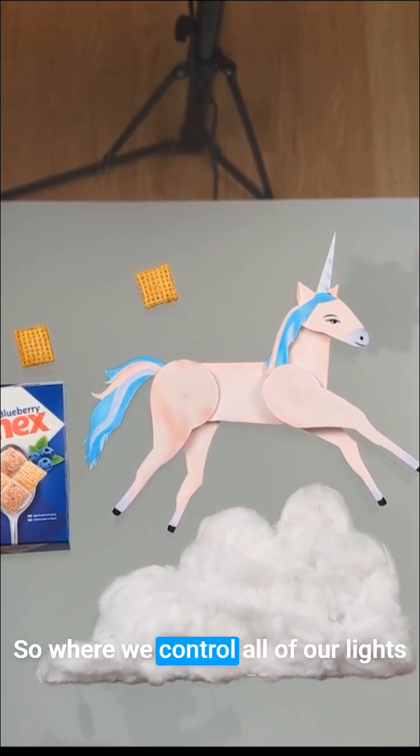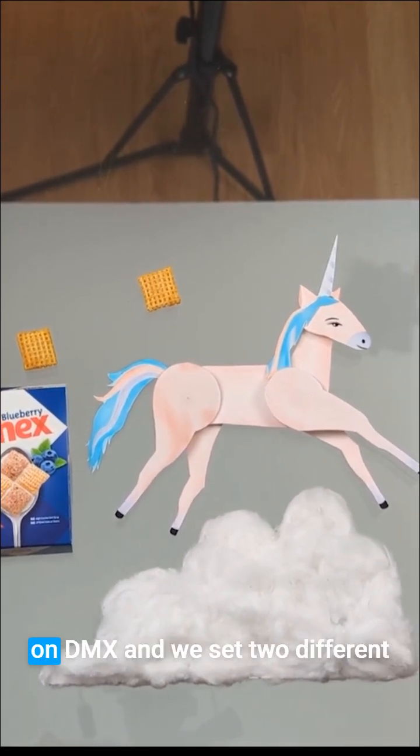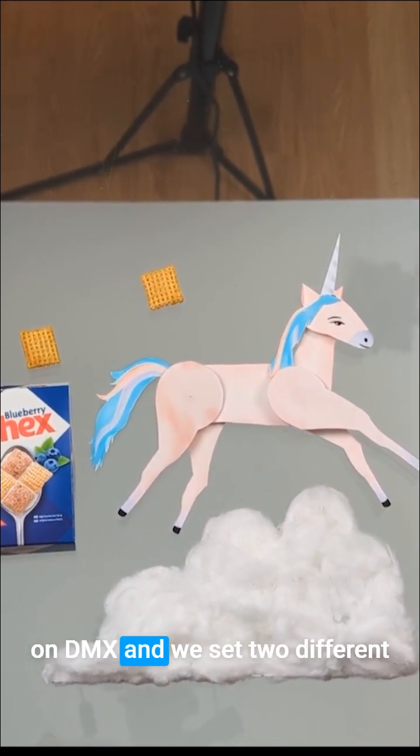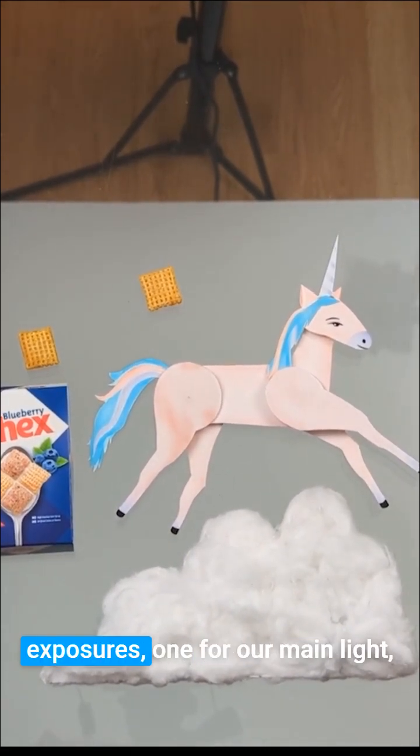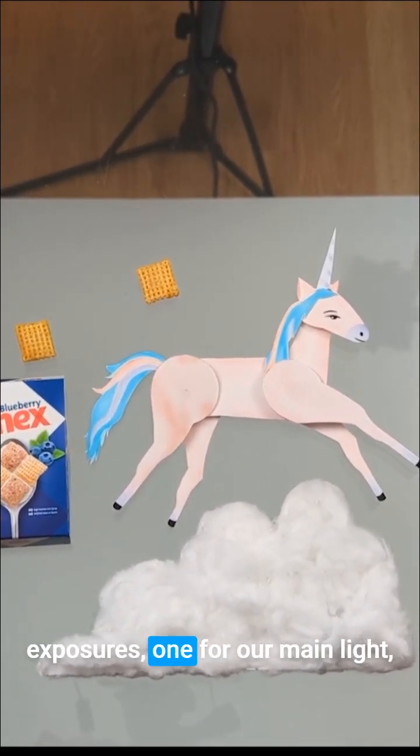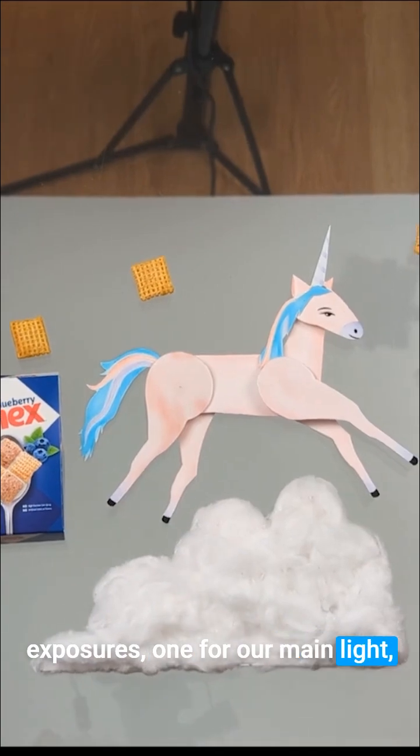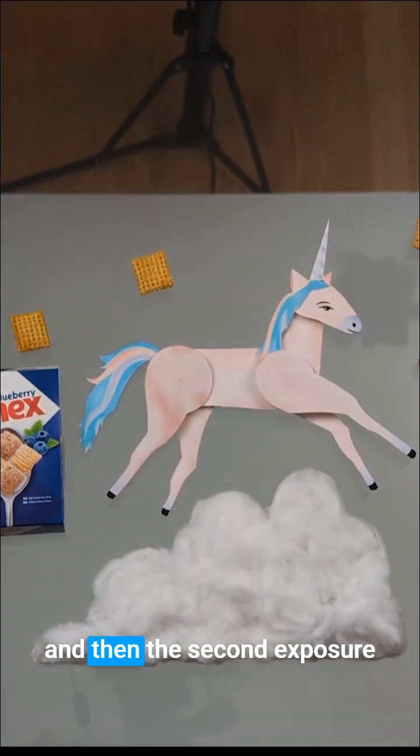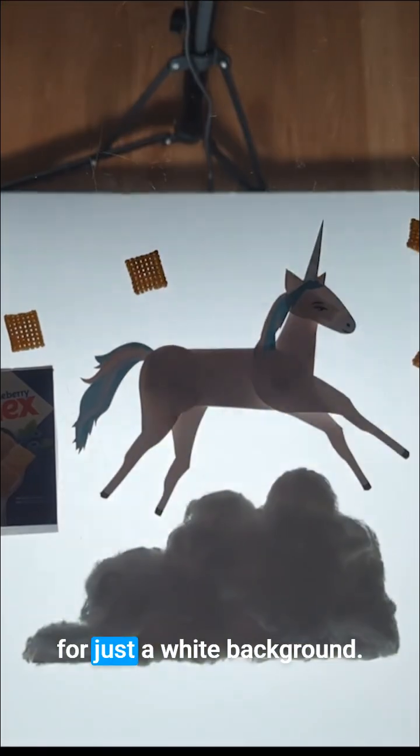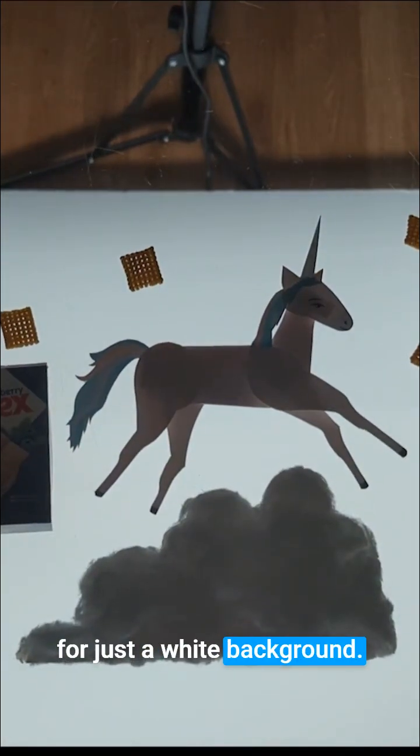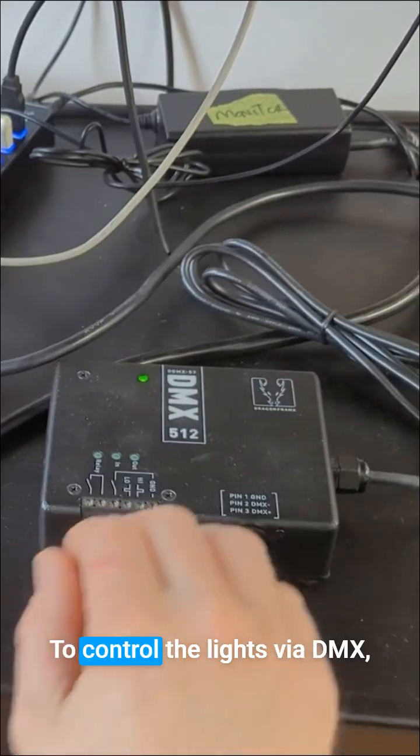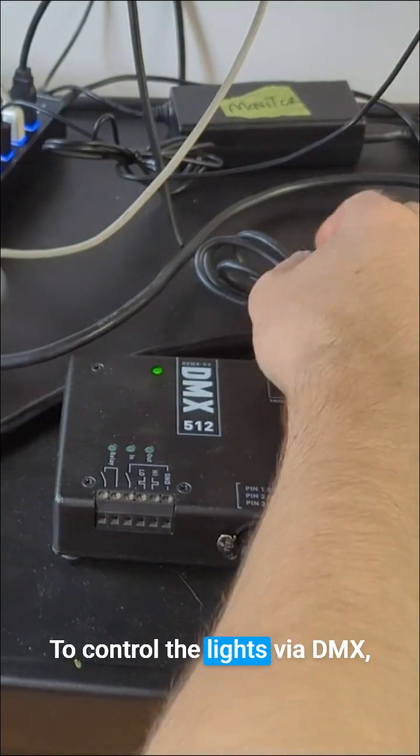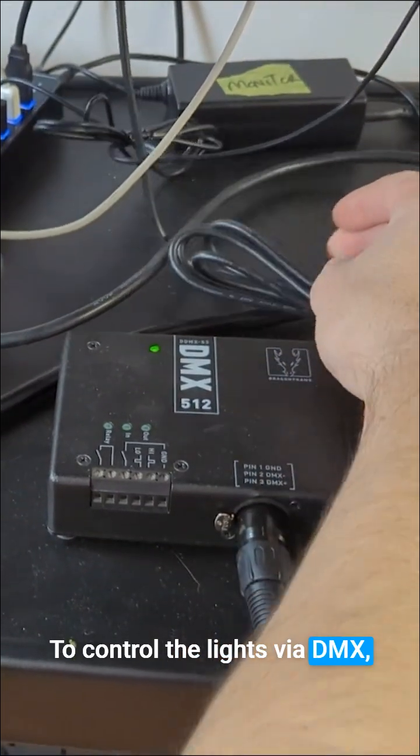We control all of our lights on DMX and set two different exposures: one for our main light and then the second exposure for just a white background.